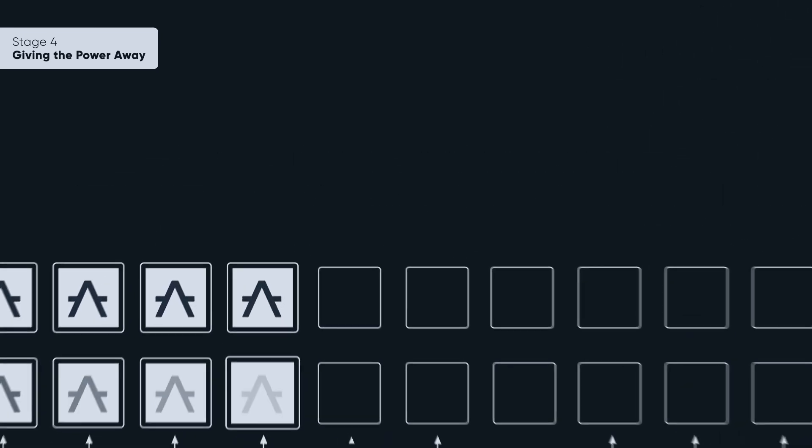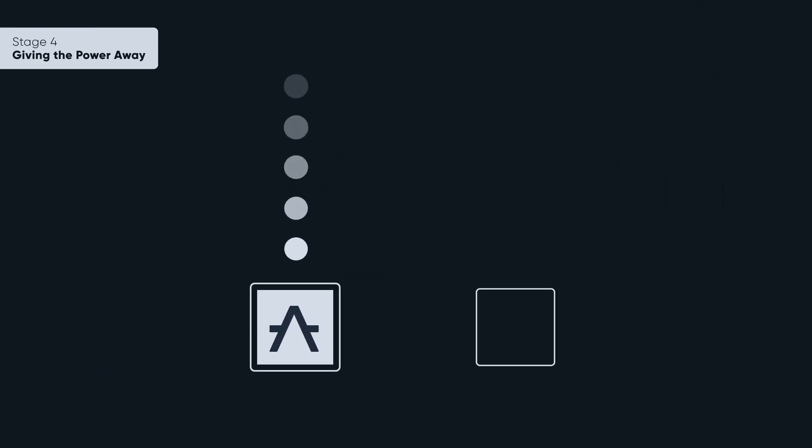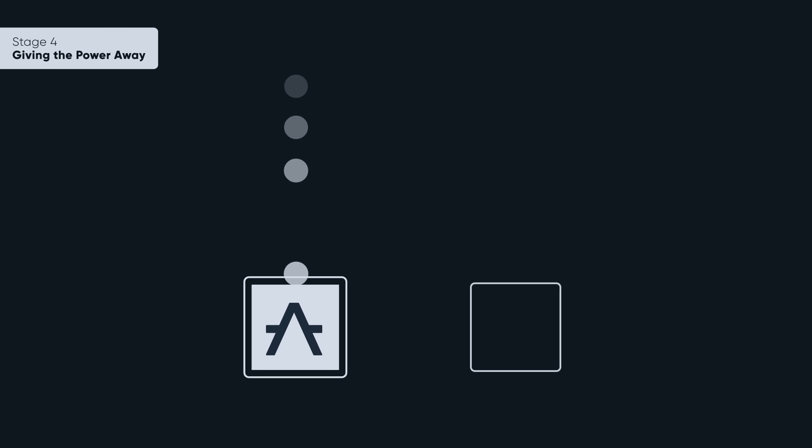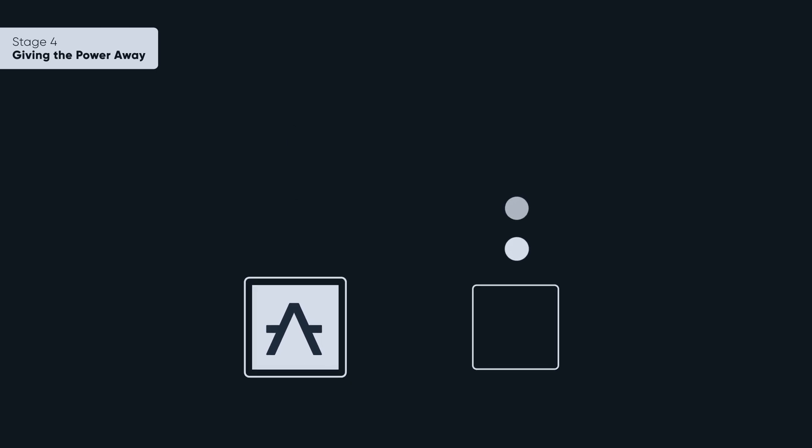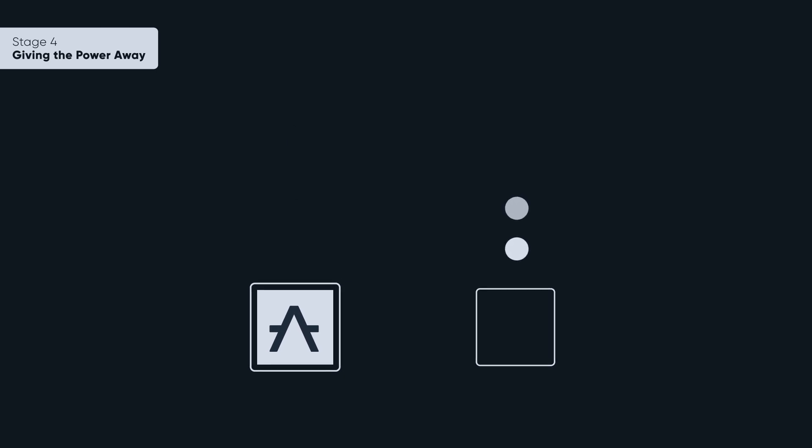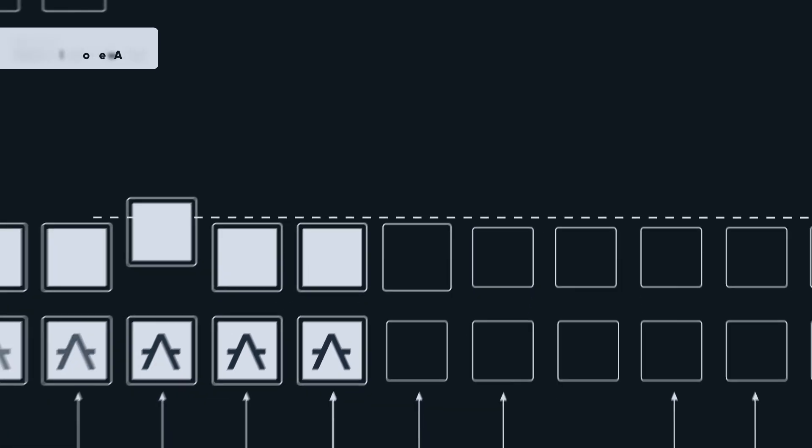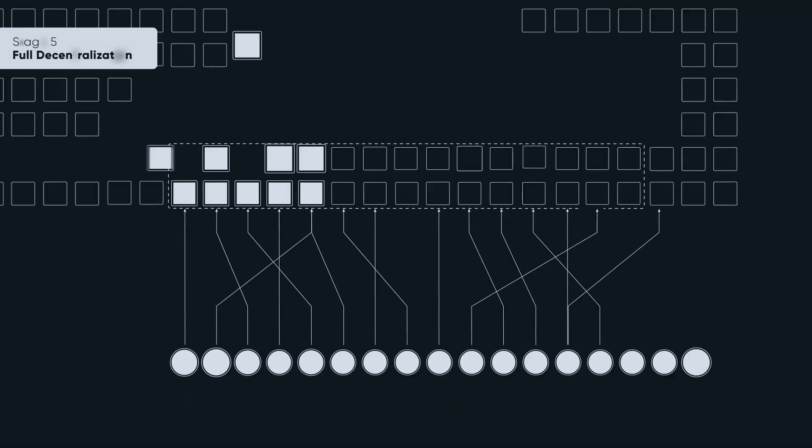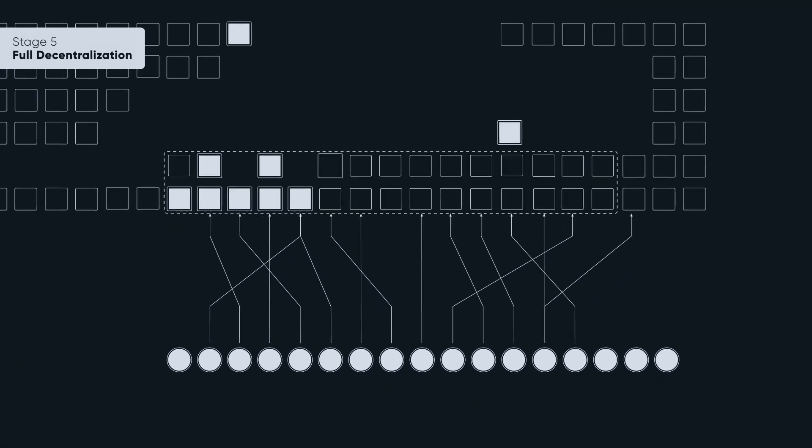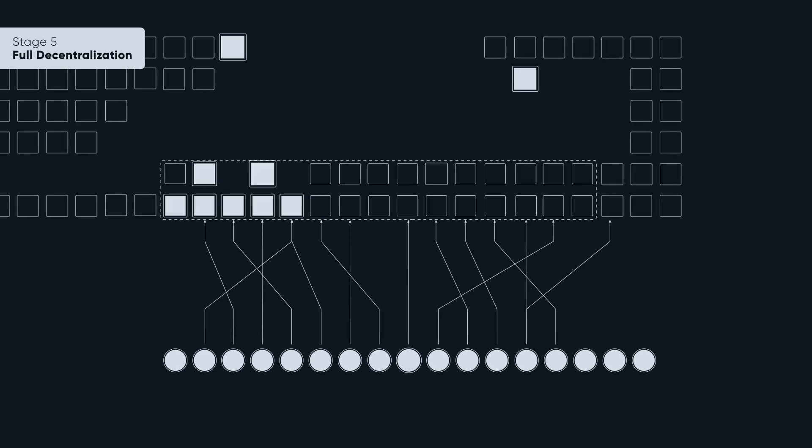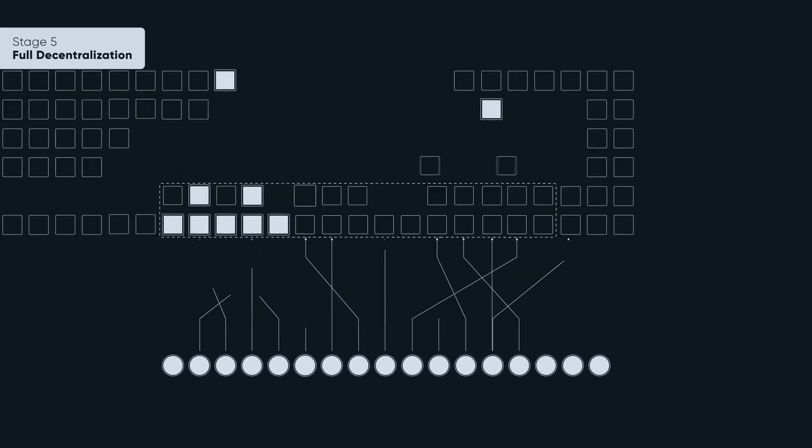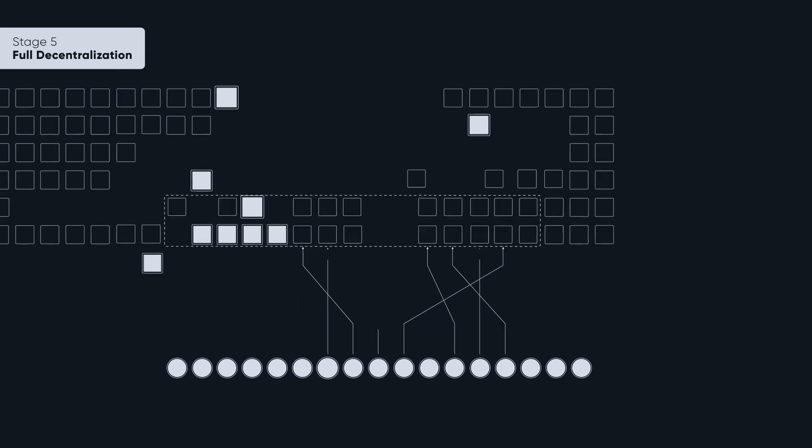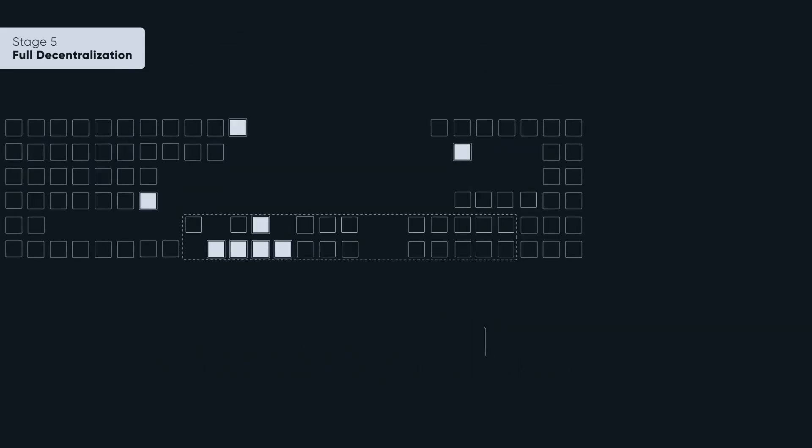Additionally, nodes belonging to the Aleph Zero Foundation will begin charging slightly higher commission fees in order to incentivize nominators to nominate nodes belonging to the community. At this stage, Aleph Zero will be decentralized from the network validation perspective. The foundation nodes won't possess any privileges and will be subject to the same election process as everyone else.